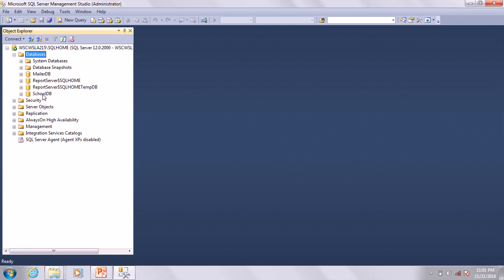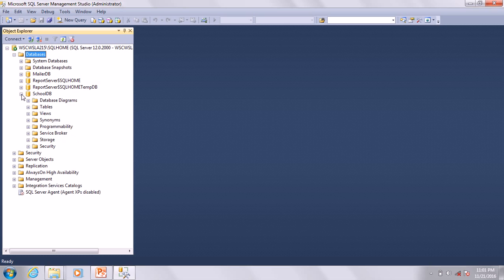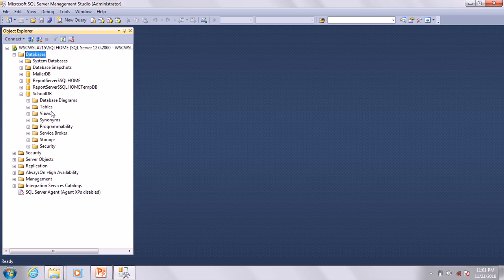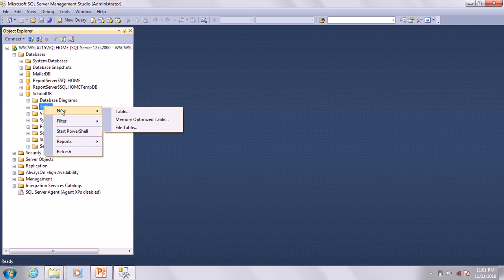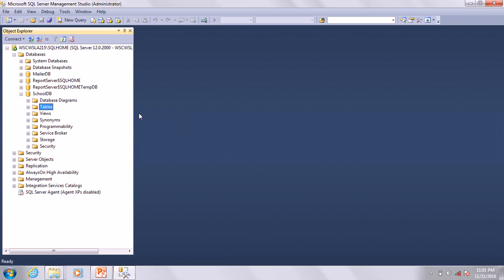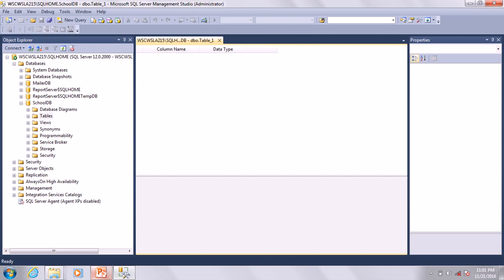The next thing we are going to do is create our tables. Take note that it is going to be similar to what we did in Access. If you drop down, you have all these items here. Don't worry about them. Just go to Tables and right-click on Tables and say New Table.